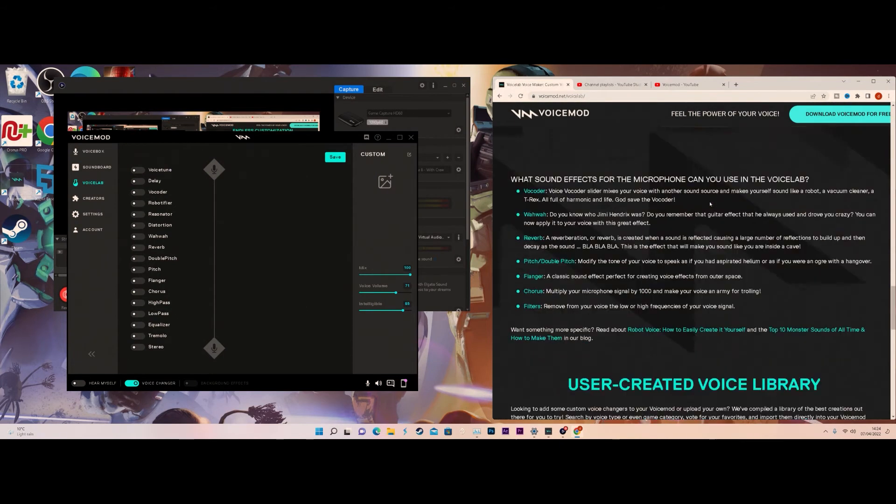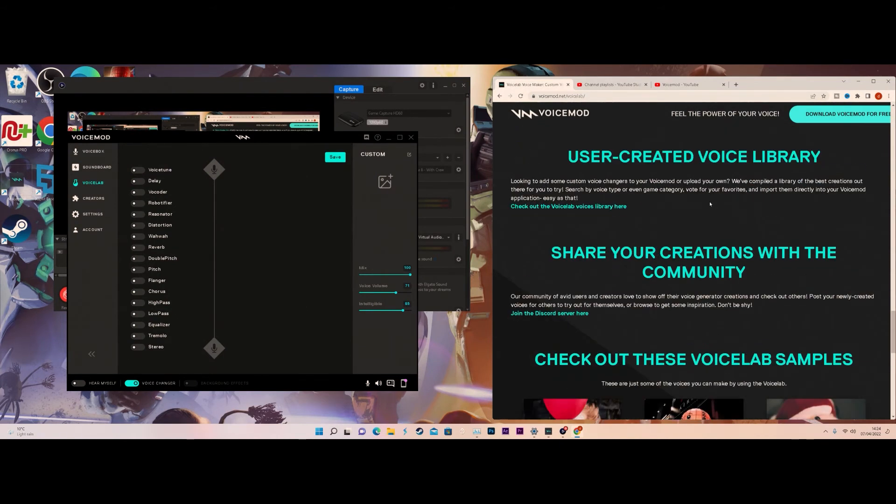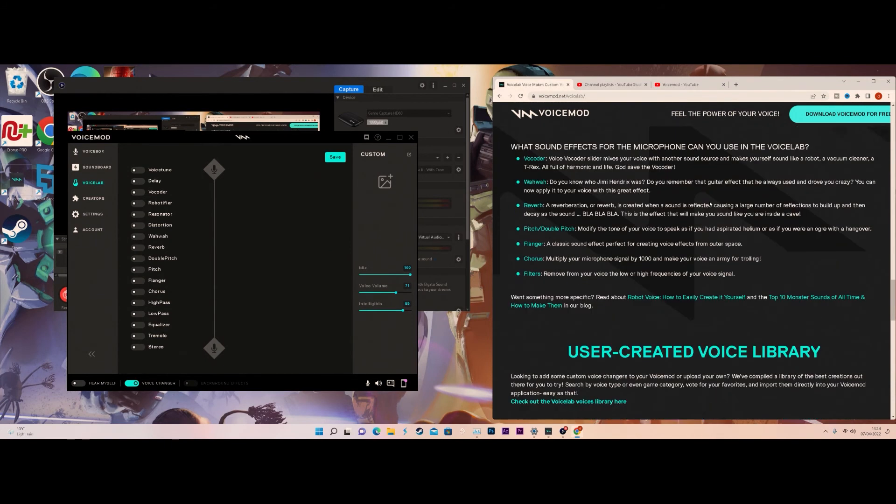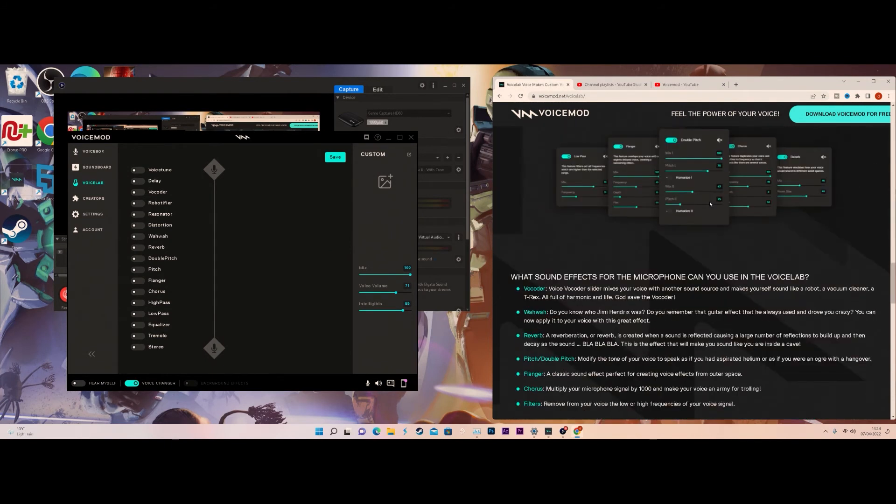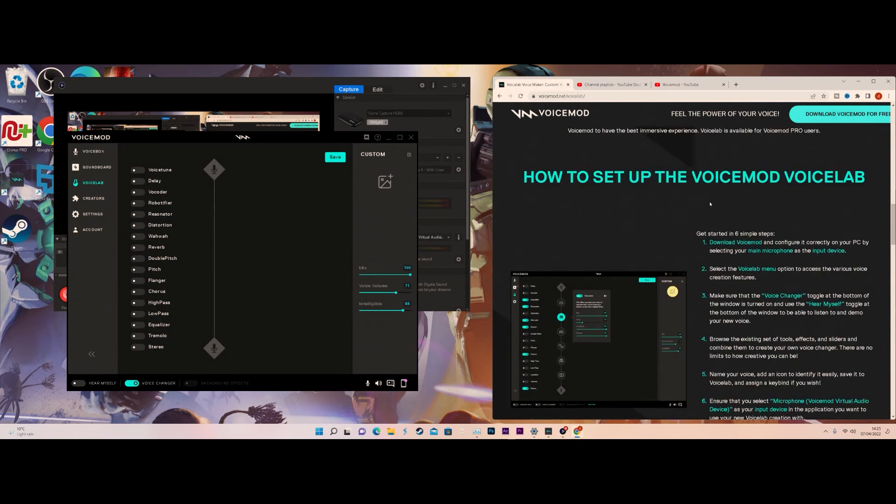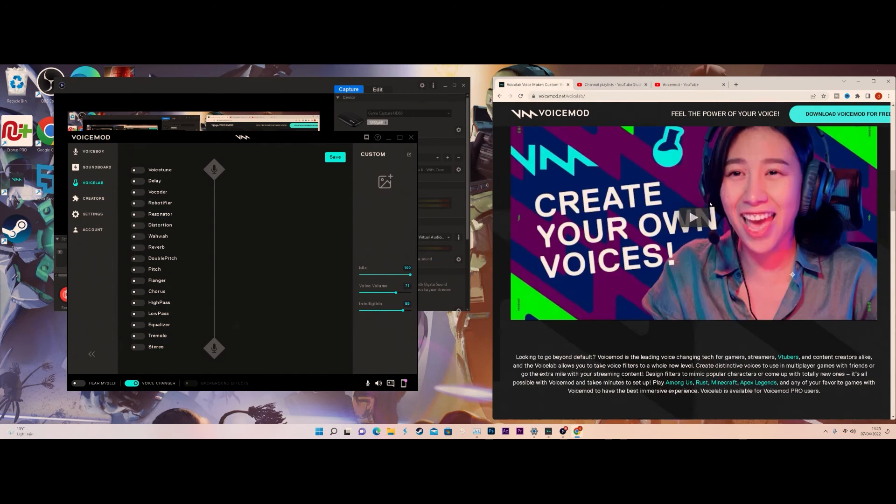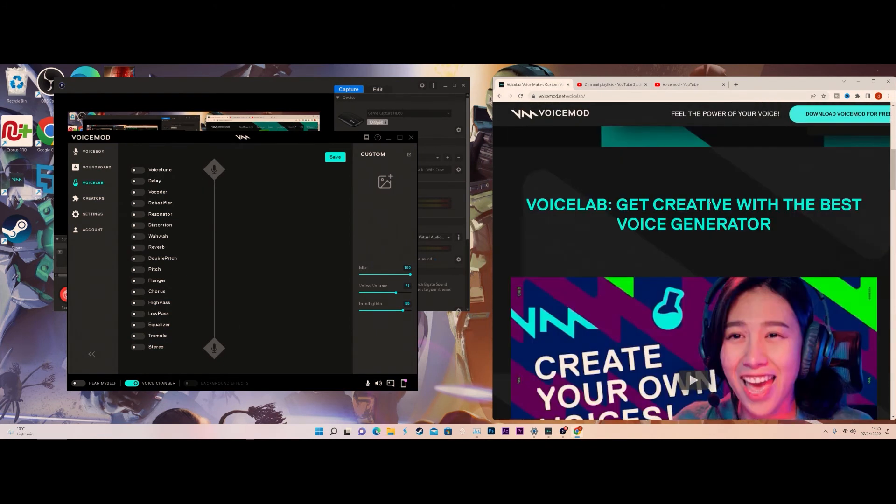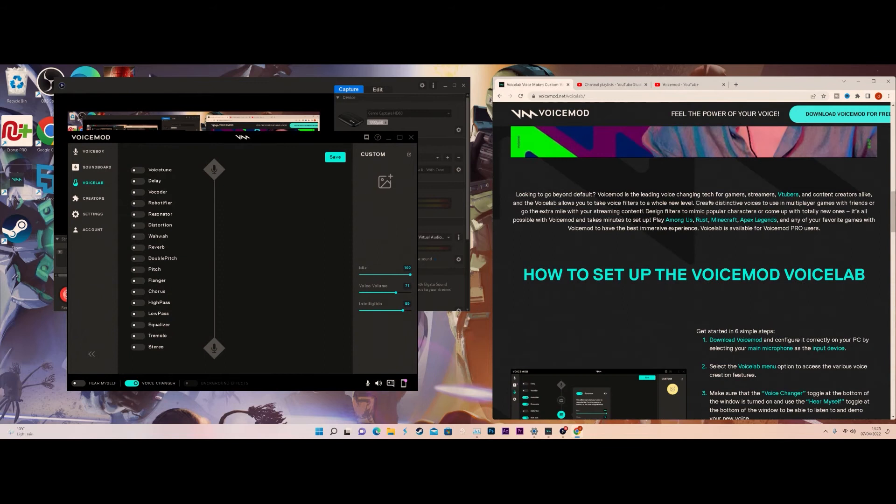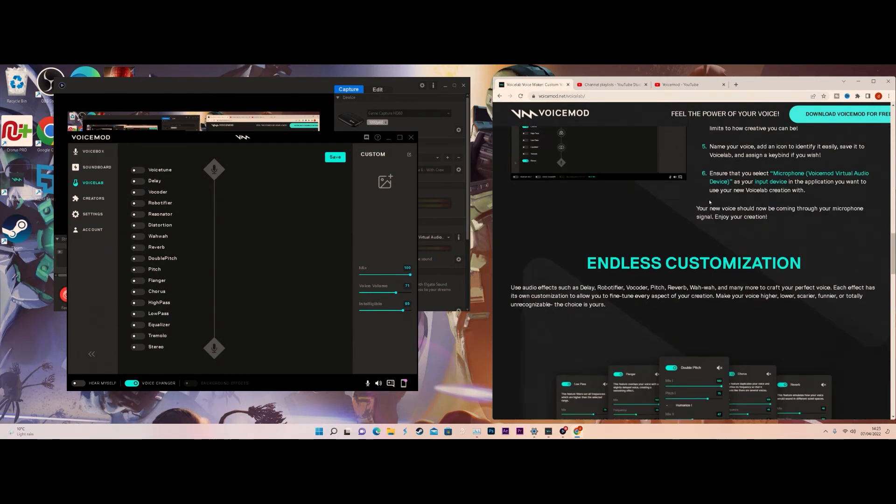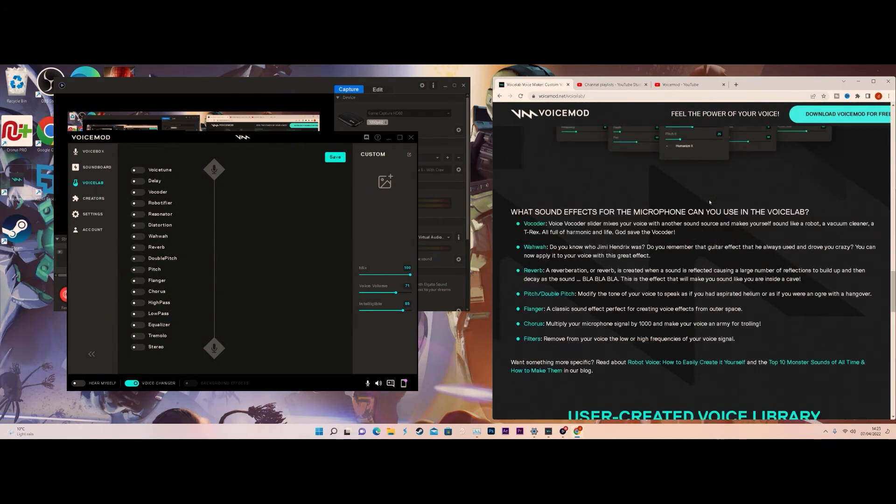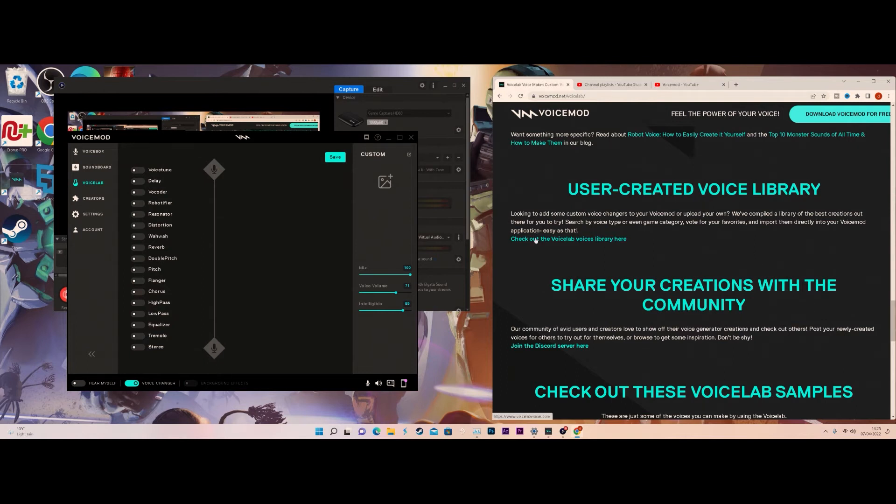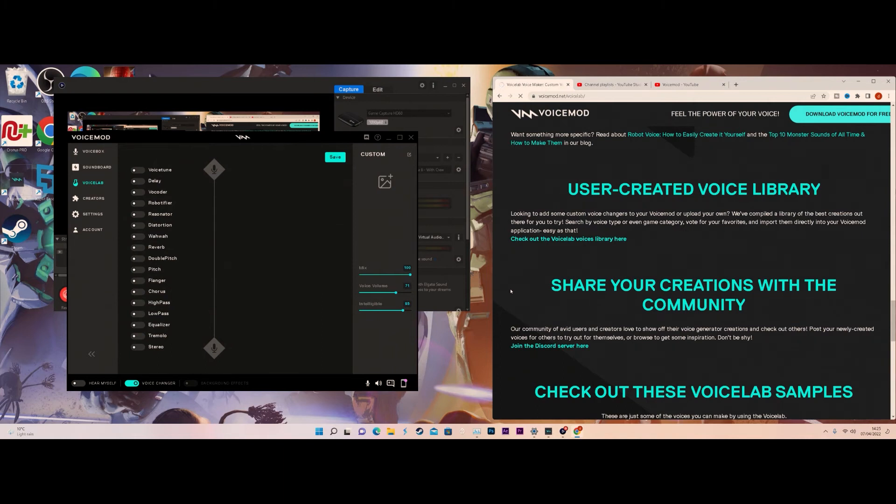You want to scroll down until you go to the user-created Voice Lab library. Then you want to click this link. I will make sure there's a link down below anyway so you go straight to this page. If you want that link just to go straight to that page, that's completely fine. It will be in the description.